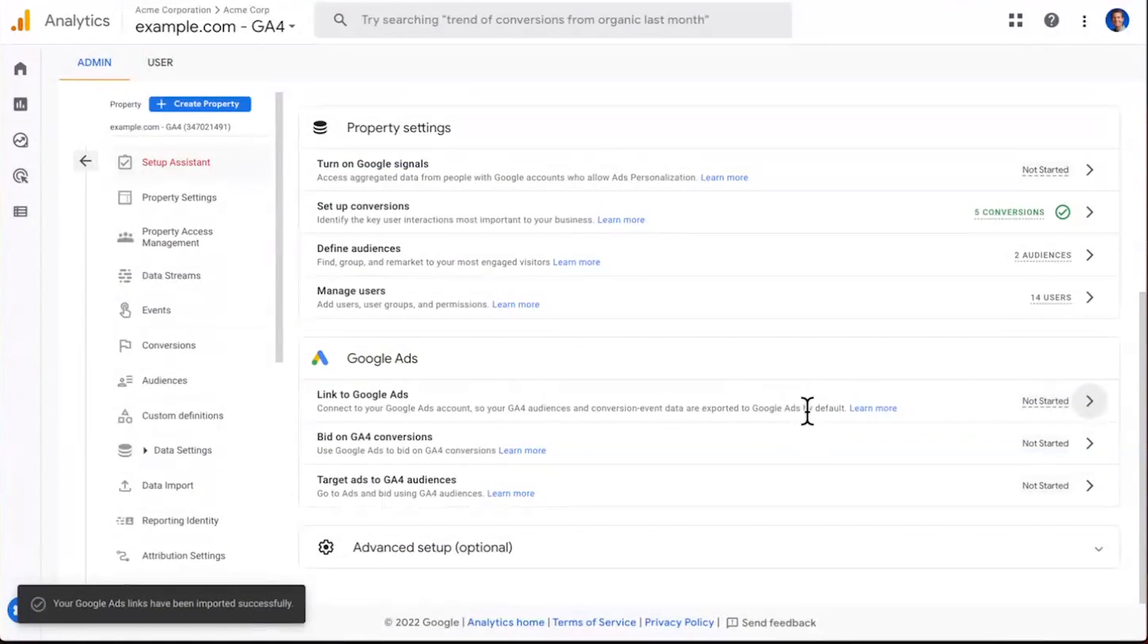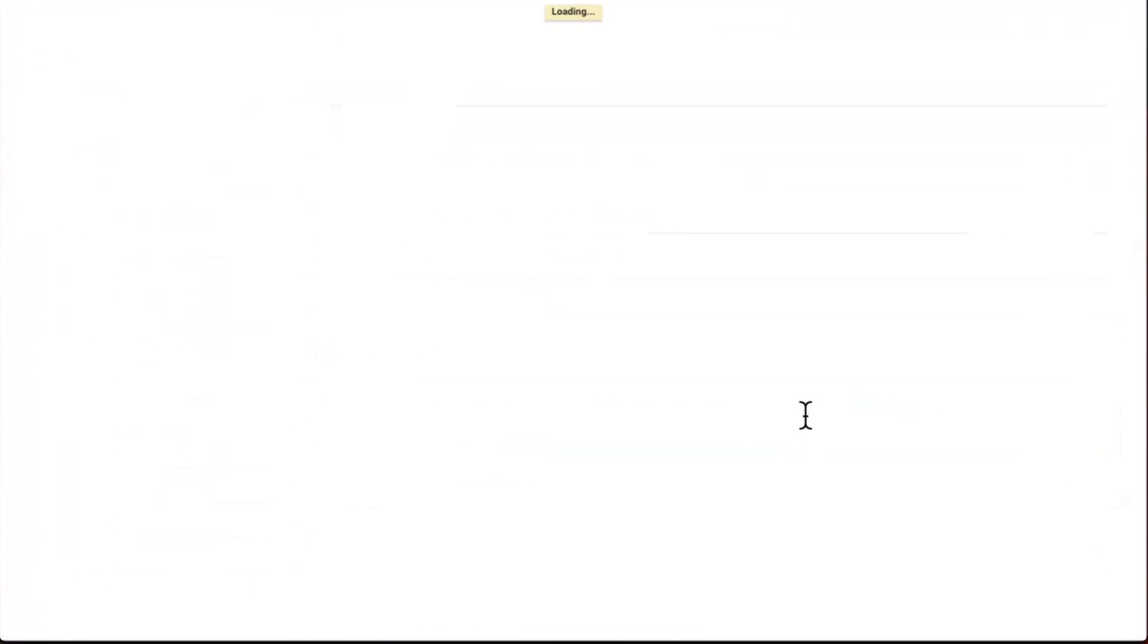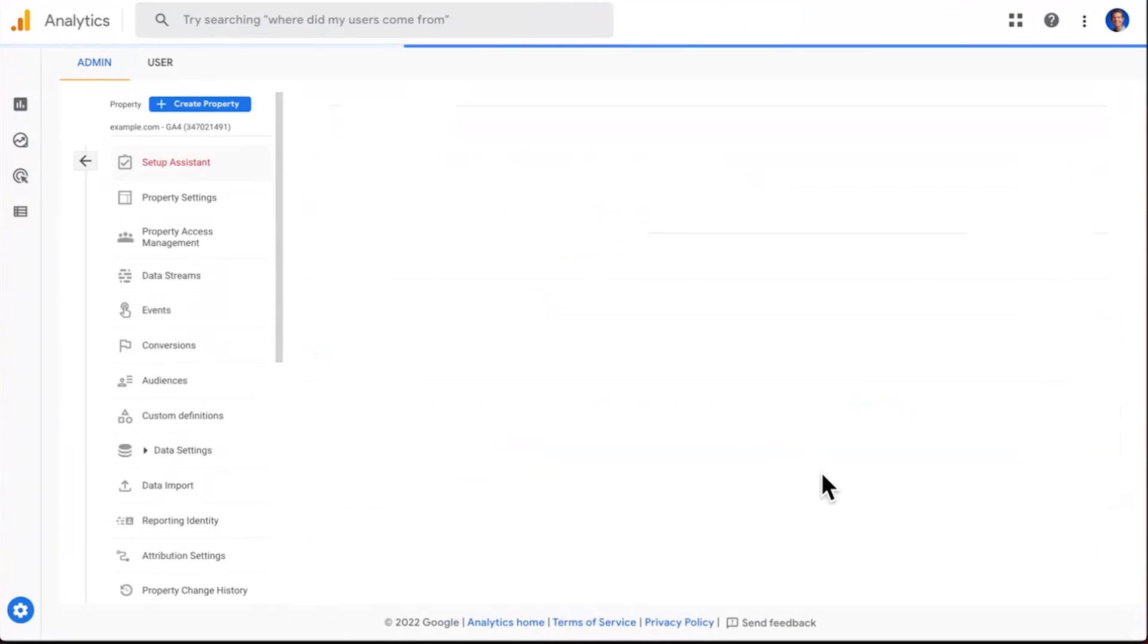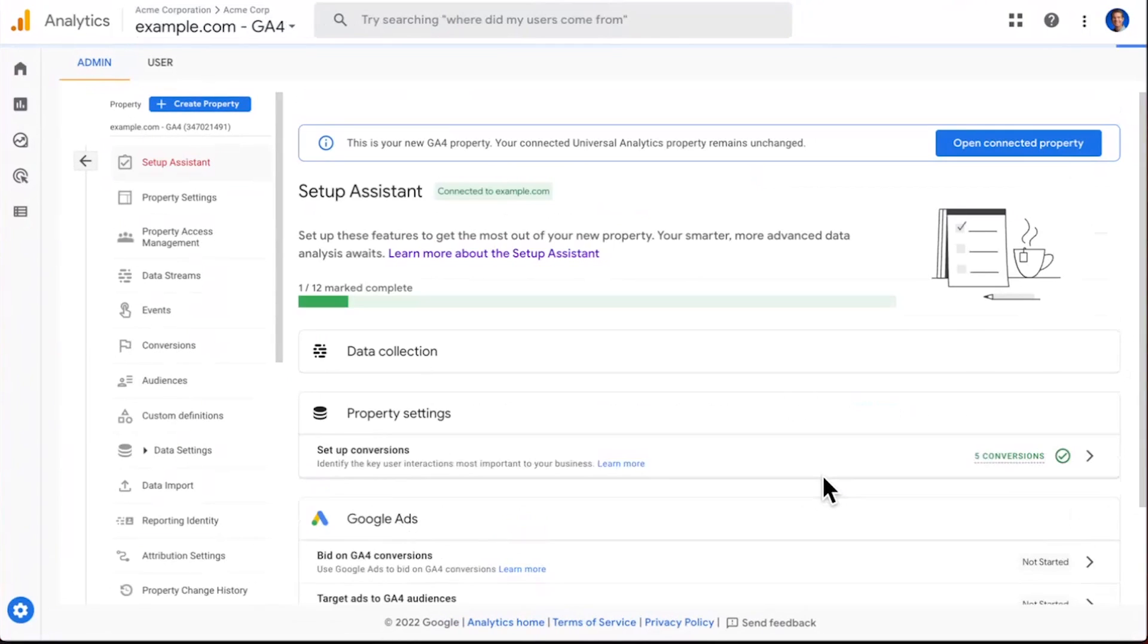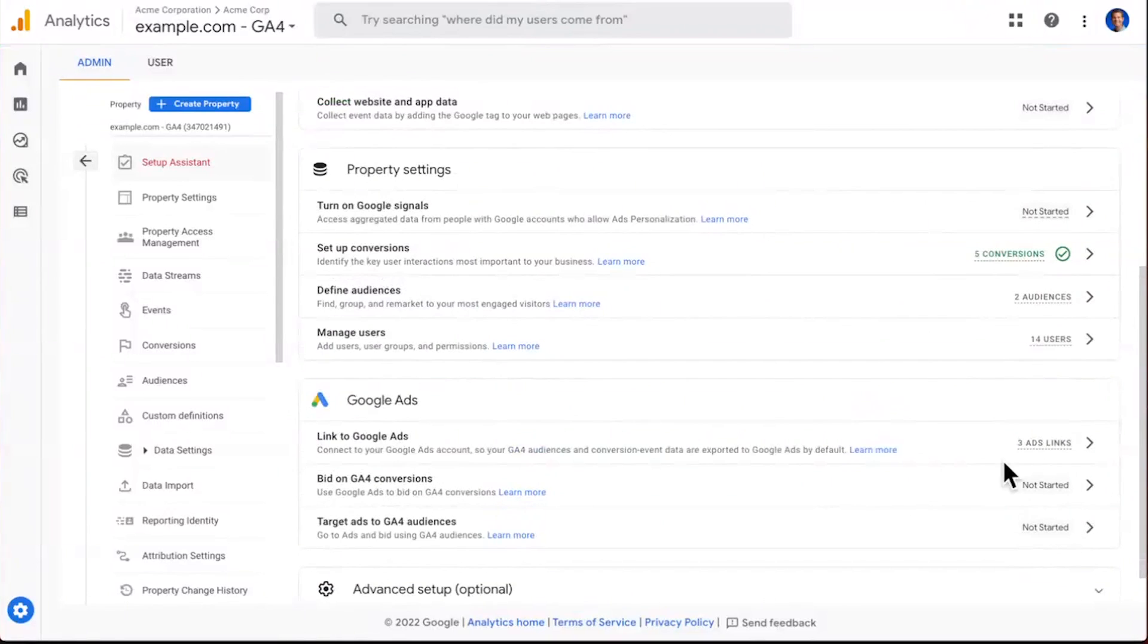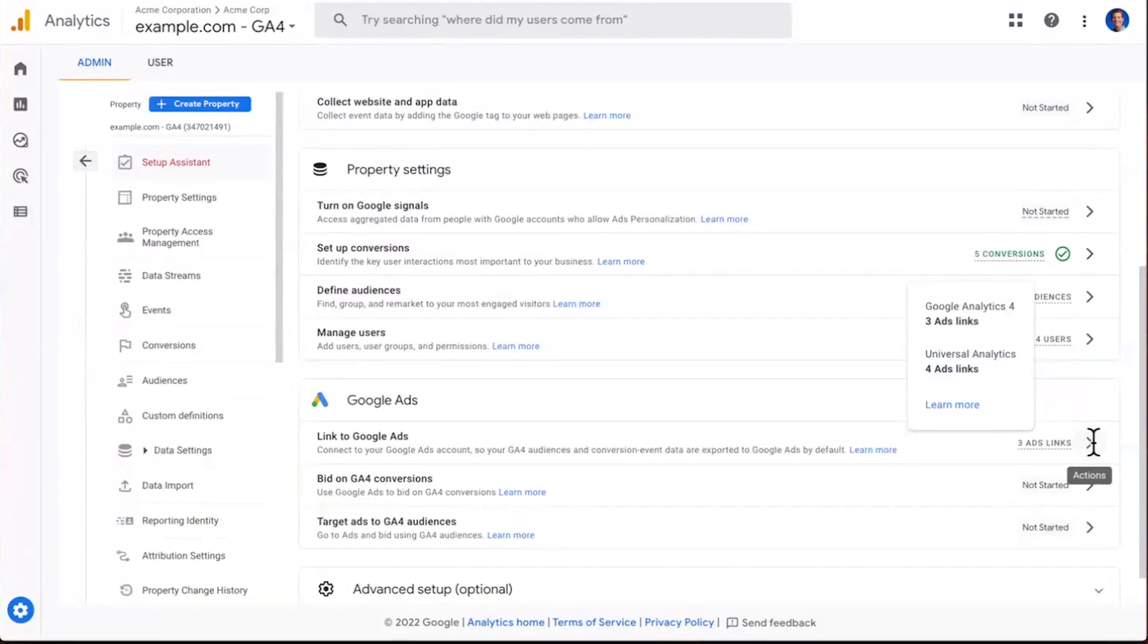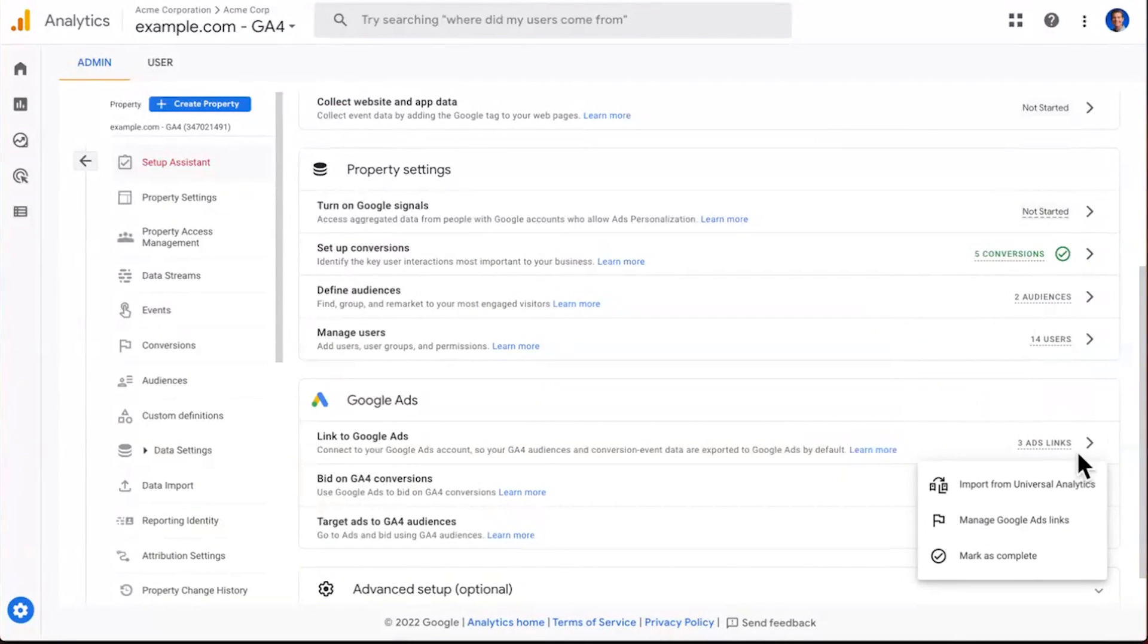For now, let's go ahead and click to import these links over to GA4. We're returned once again to the setup assistant. And as the page refreshes, now you'll note that we have three ads links that are showing up here as configured. That's wonderful. So the wizard helped you to complete that setup. And once again, let's mark this step as complete if you feel like you are done here.